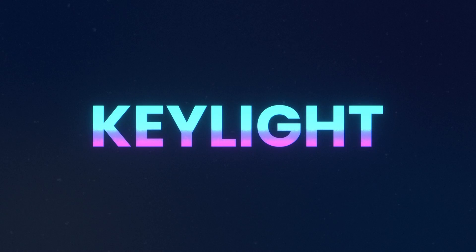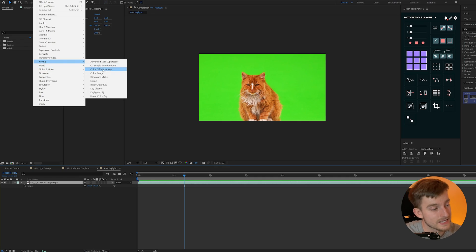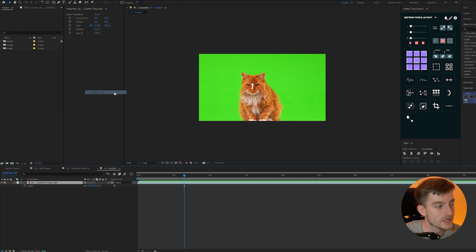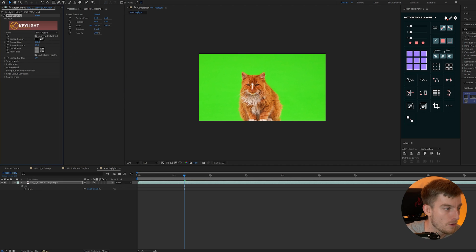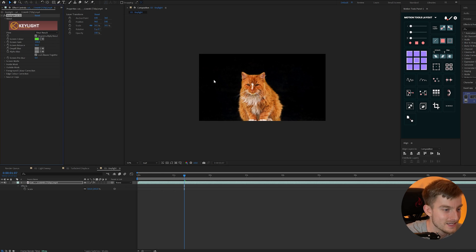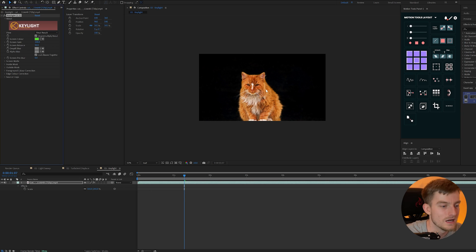The next effect is Key Light. You'll find this one under the keying tab and we can add that to a layer. Now what Key Light will do is this is perfect for green screens or blue screens. All I need to do is select my screen layer and select the green on this cat here and you'll notice immediately it all goes away but we still have this kind of white distortion around the edges where it's kind of over spilled.